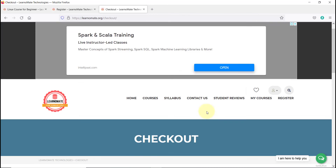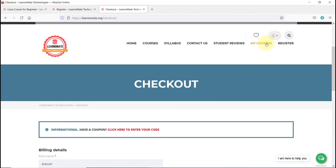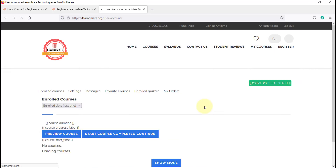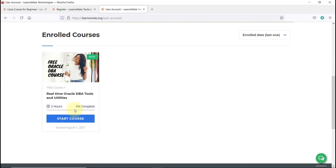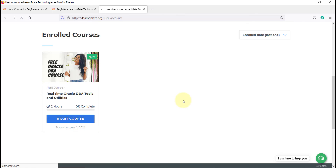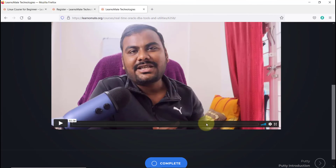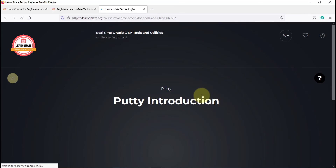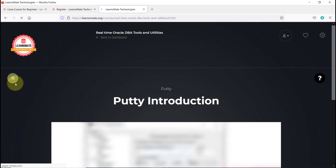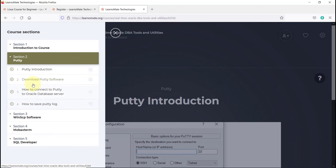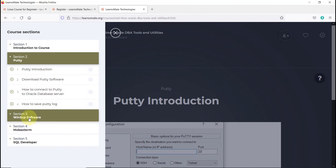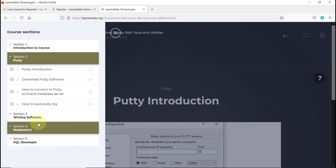Once you are done, click on 'My Courses'. In My Courses, you will see your course listed. Click 'Start Course' and you can watch all the course content. You can click 'Next' to navigate through lessons. There is also a grid option where multiple sections are available that you can utilize.